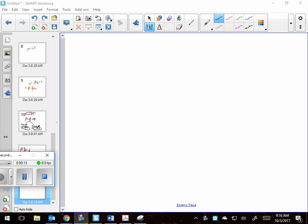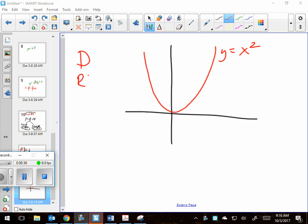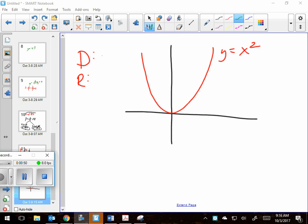Yesterday we did inverses but didn't talk that much about their domains and ranges, and I want to talk about that briefly. Exhibit A: if it hasn't been stretched or anything, the equation is y equals x squared. Tell me its domain and range after you graph it. The domain is negative infinity to positive infinity, and the range would be zero to infinity — and it can be zero, so you need a bracket there.